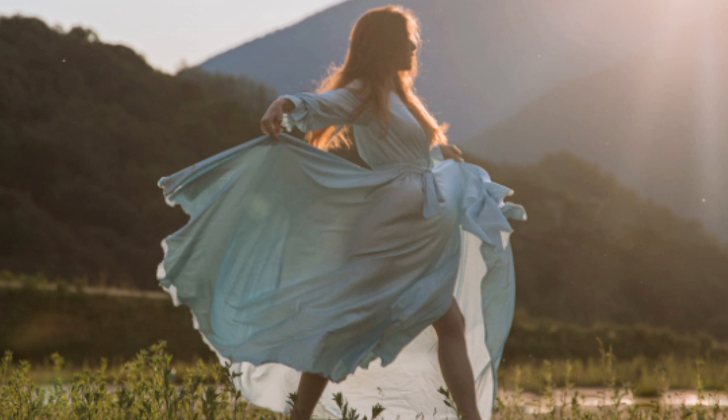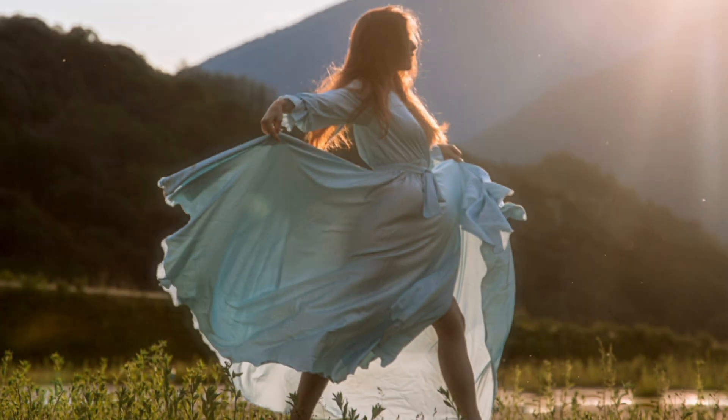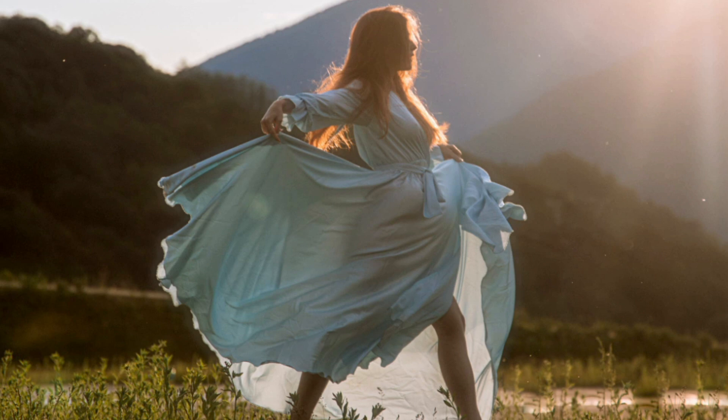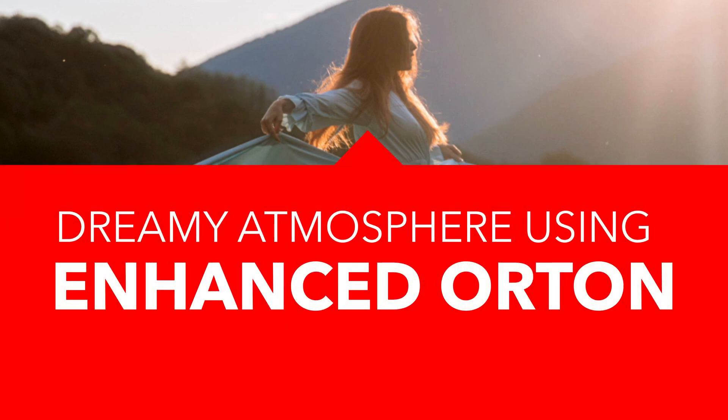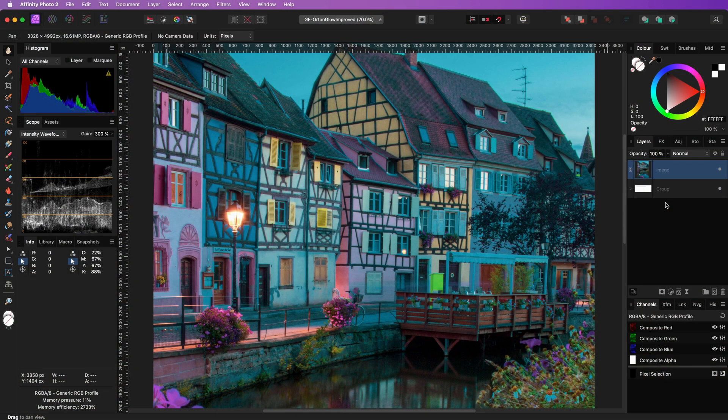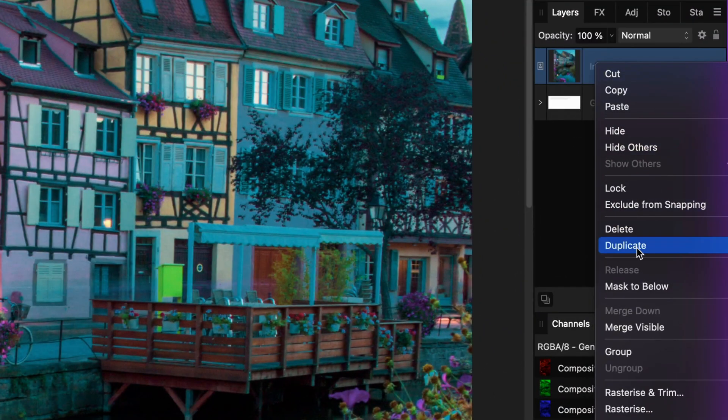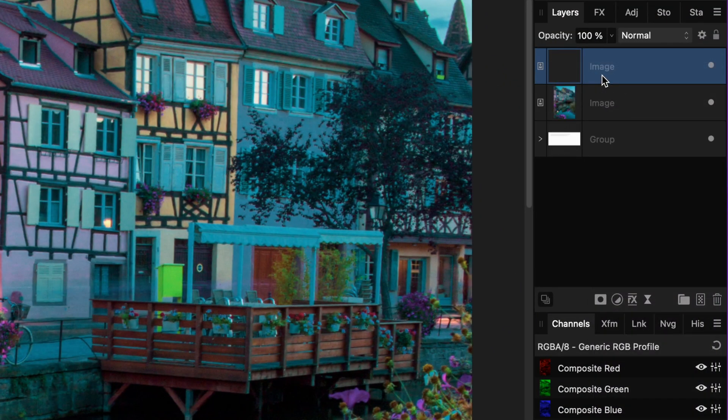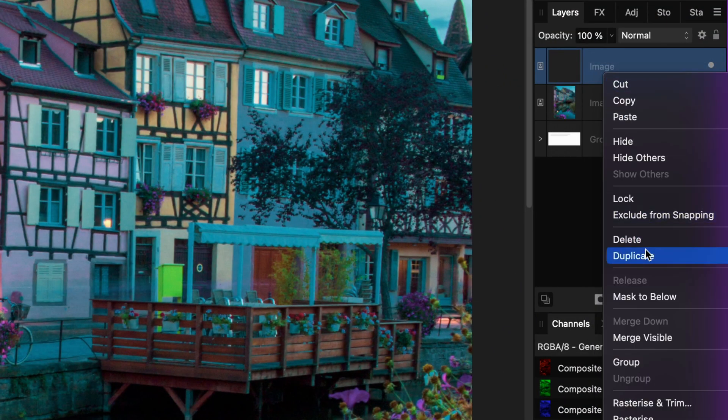The Orton effect is a cool effect to create a dreamy atmosphere. Let's explore an upgraded approach to applying the Orton effect. We will start off by making two duplicates of our image.